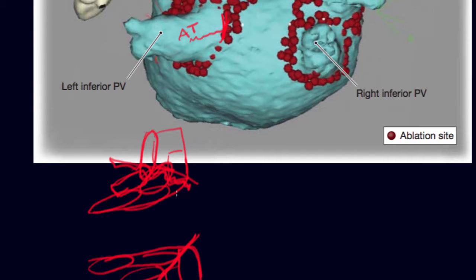Where does the mountain start? Well, the mountain starts somewhere when it's not flat anymore. It's the same thing here — somewhere over here is the heart, somewhere over here is the vein. What we're trying to avoid is the signals from the vein traveling and activating the heart cells.